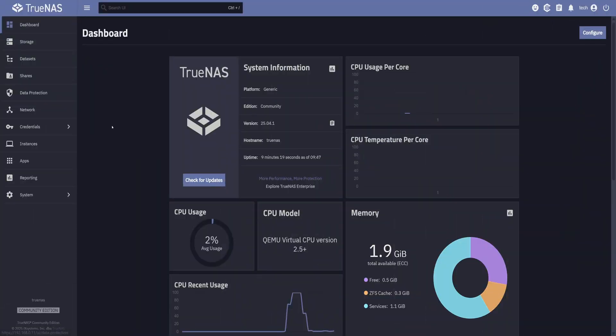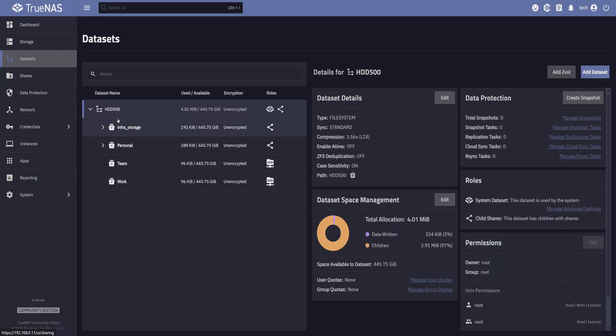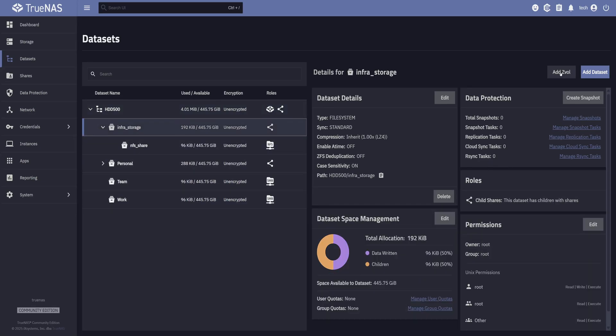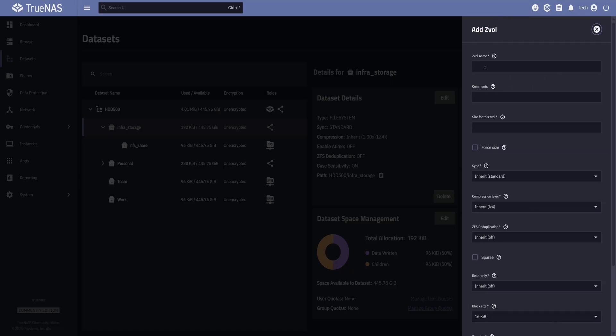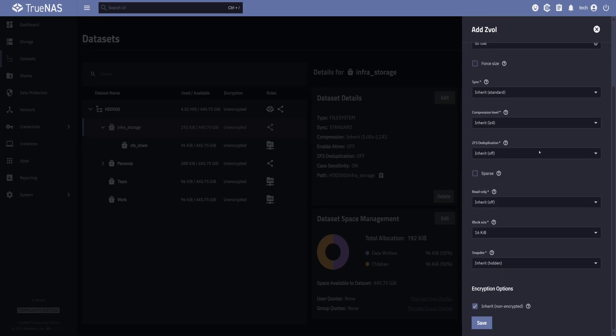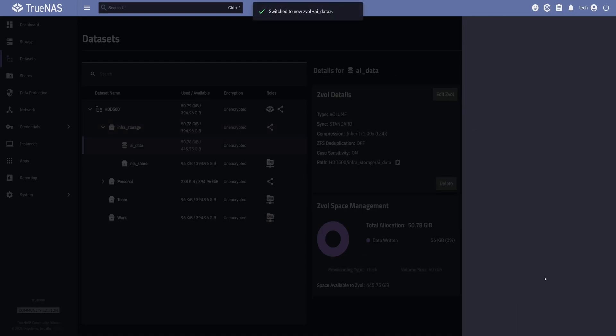I will head over to TrueNAS and navigate to the Datasets tab. To create an iSCSI share, first we need to create a ZVOL, which is basically a virtual block device with a defined size. I'm going to create mine under my infra storage dataset. So let's select it and click on Add ZVOL. Now let's give it a name. Since I'm setting this one for my AI models, which I'll connect from a Windows machine, I'll name it as AI_data. Then we need to set its size. I'll go with 50 gibibytes. Typing G at the end will automatically set the unit to gibibytes. If you forget to mention G, it'll set it to mebibytes, which we don't want. Here you'll also see a bunch of advanced options like compression and deduplication, but for now we're keeping it simple, so the defaults are fine. Let's save it to create the ZVOL.